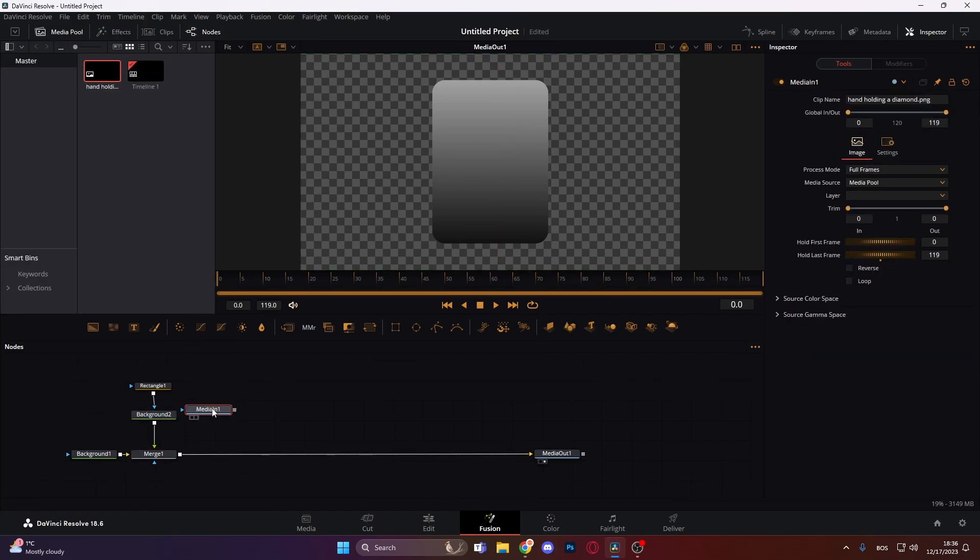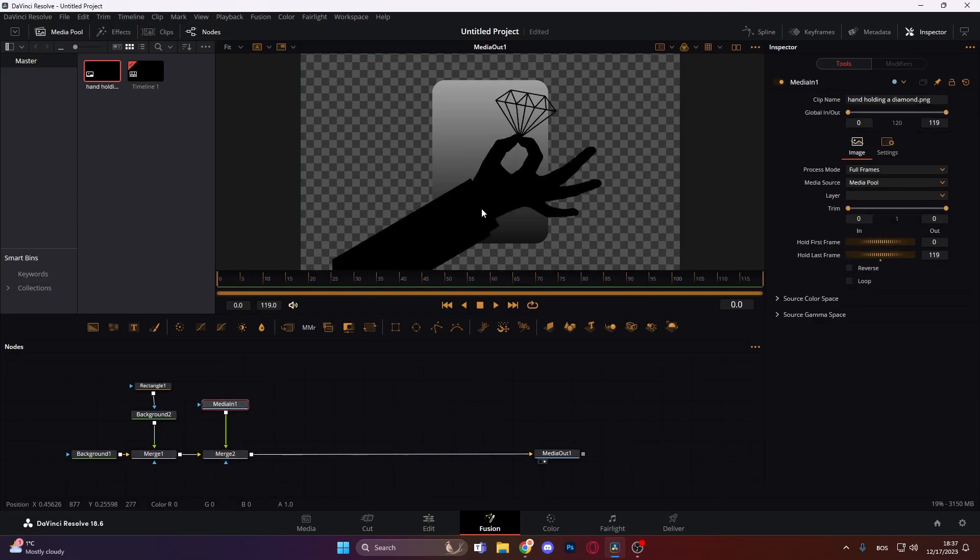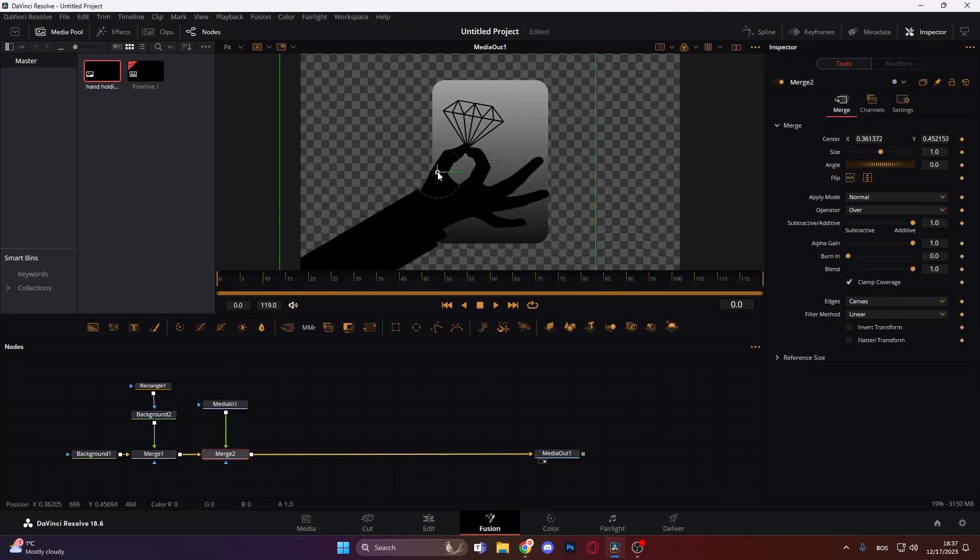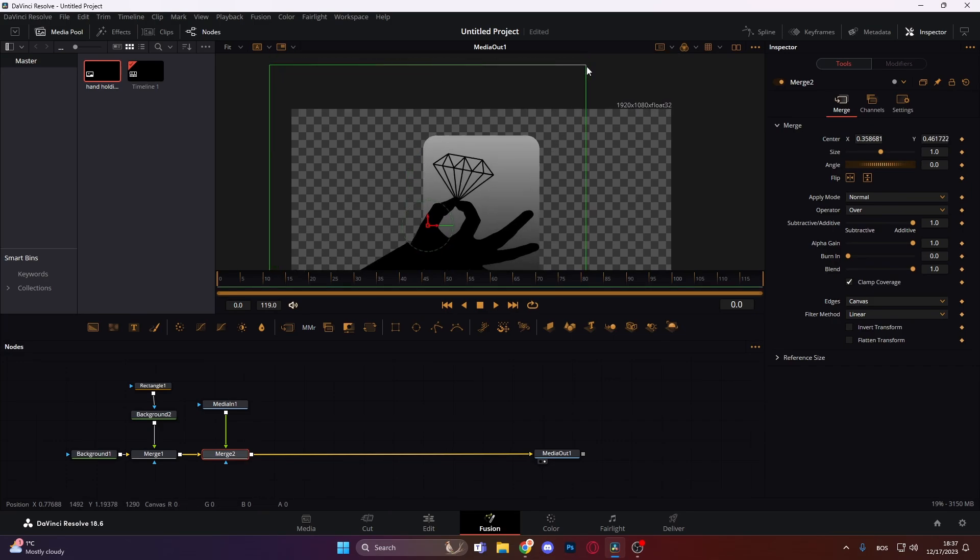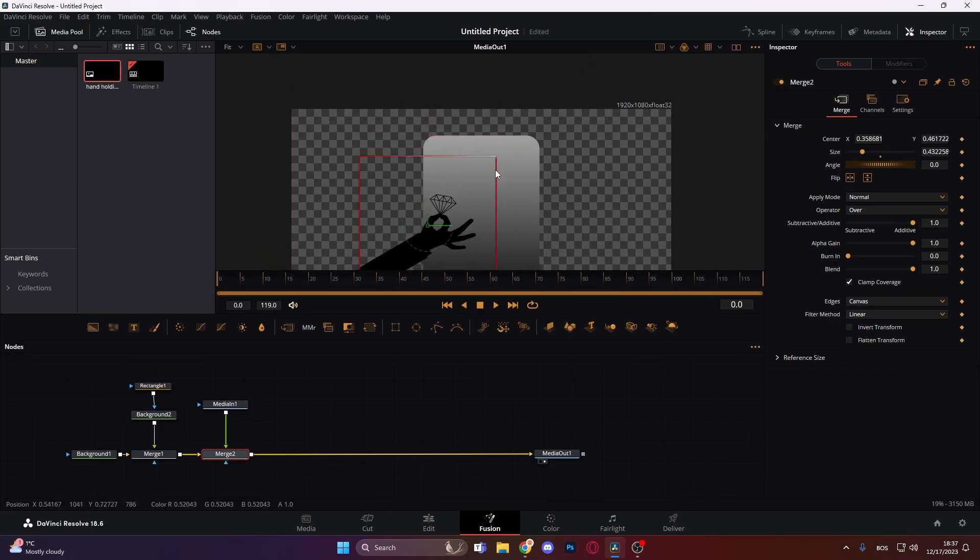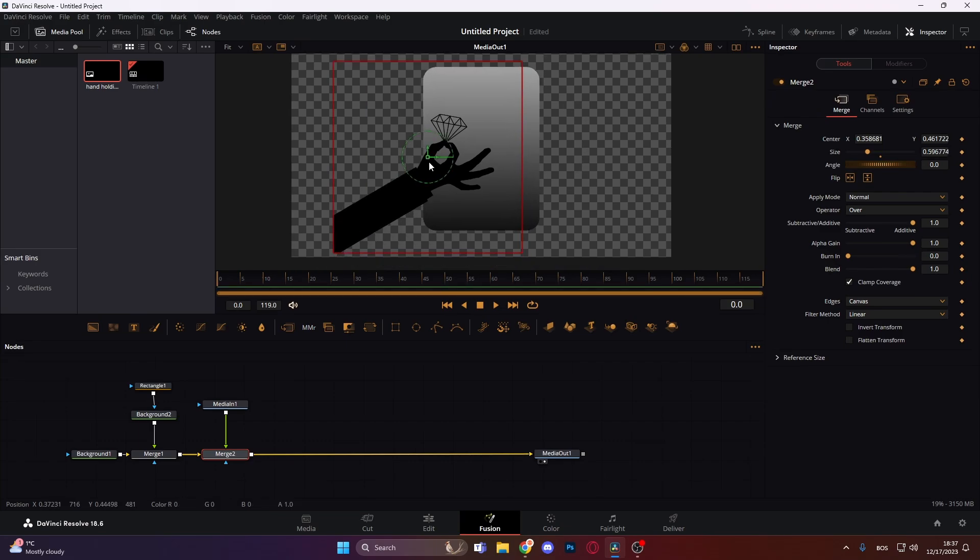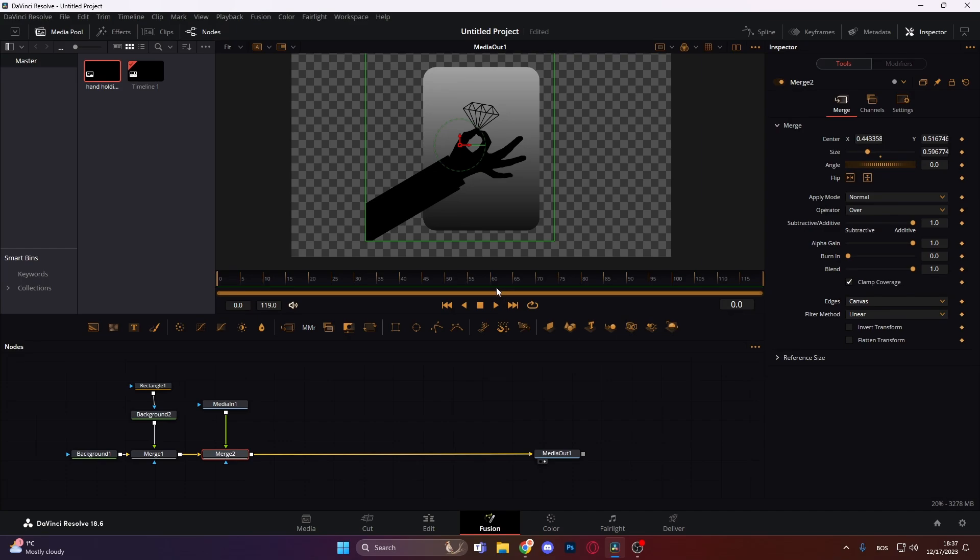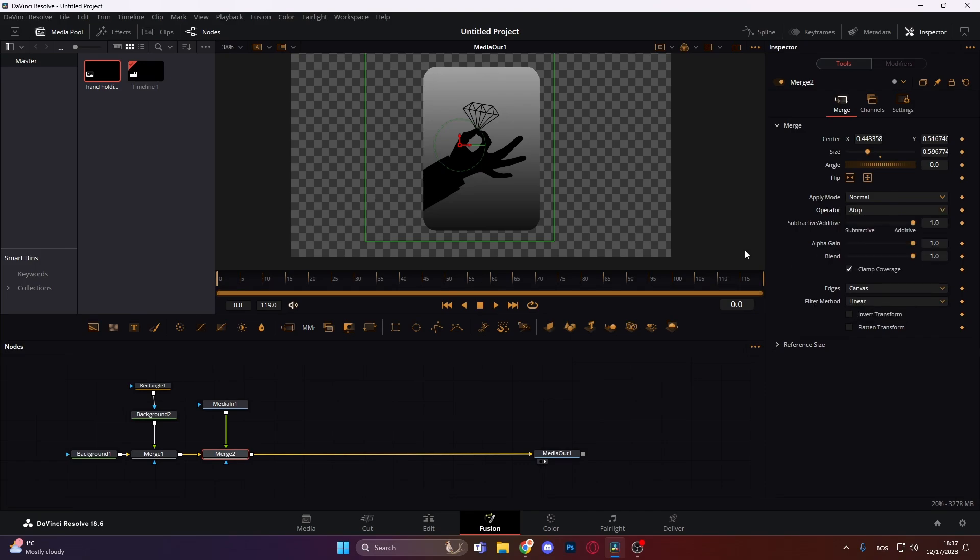Next we're gonna need this hand holding a diamond PNG, so let's just merge it over. Click on the merge and just reposition it. I want it to be a bit smaller, so something like this, yeah something like this looks nice, and just put it right here. Next thing we do is click on the merge and in the operator we go to a top so it just cuts off and it's just in the top of our rectangle.